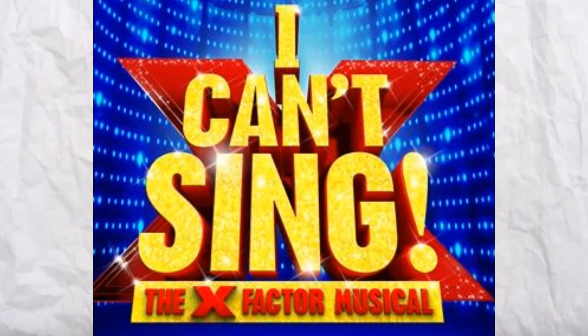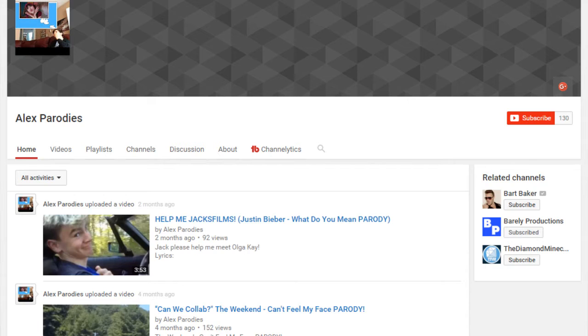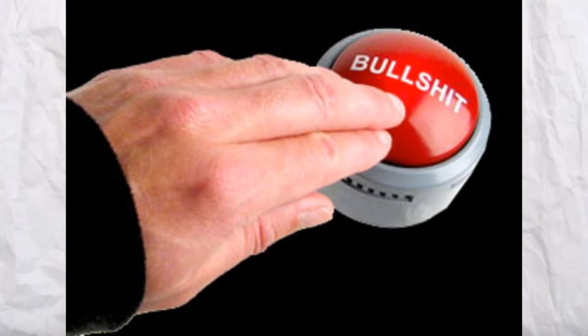Also, if you say you can't sing, why create a channel that has the focus of singing? And if your excuse is that it's a parody and it's meant to be funny, that's some pure BS.